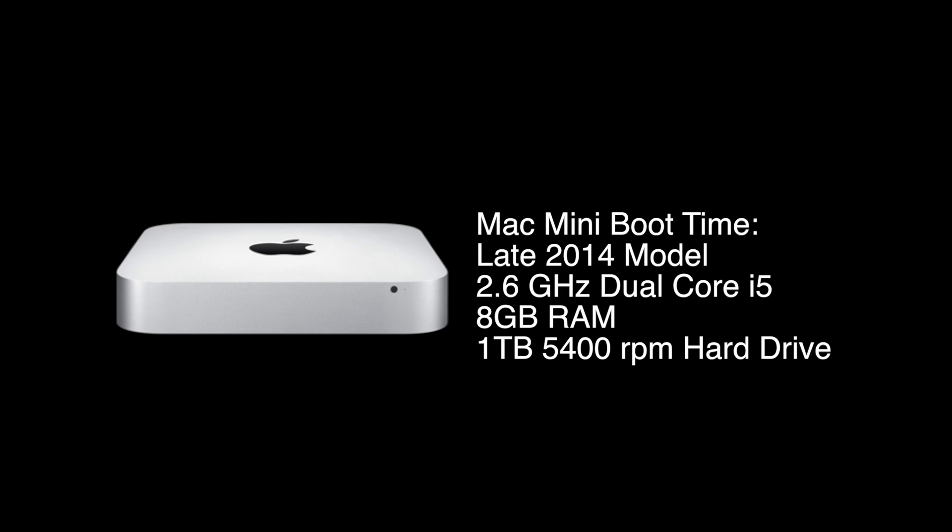How's it going folks? In today's video, we're going to test the boot time of the late 2014 2.6 GHz Mac Mini.